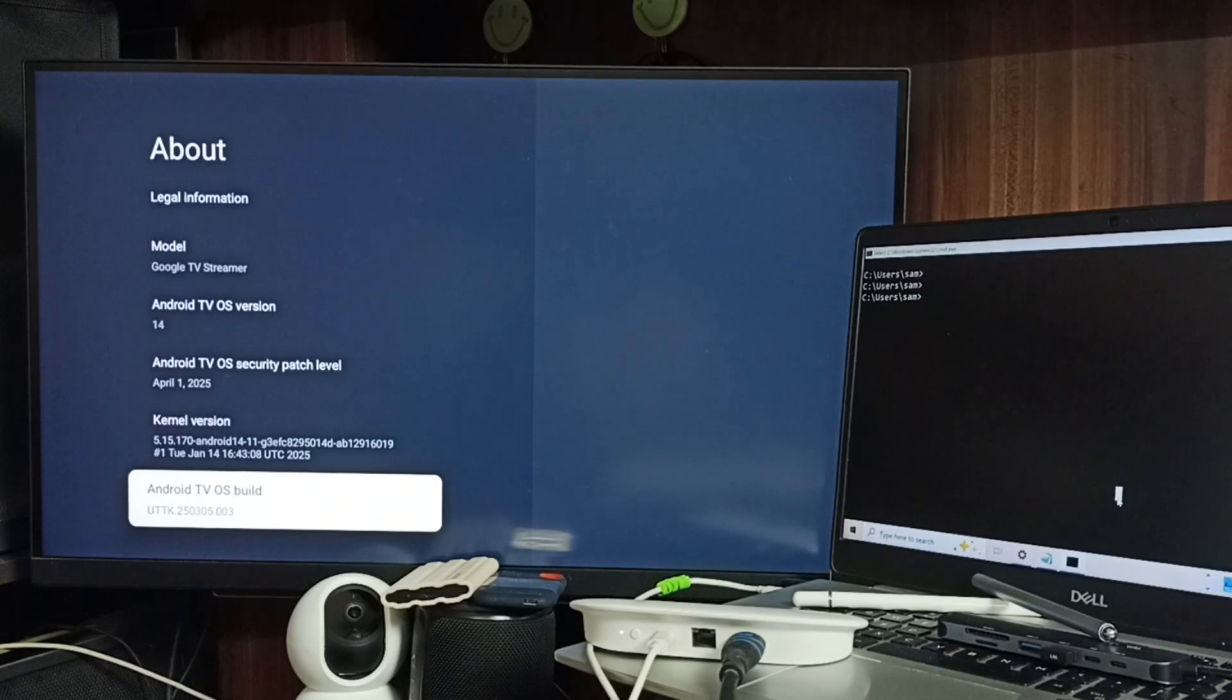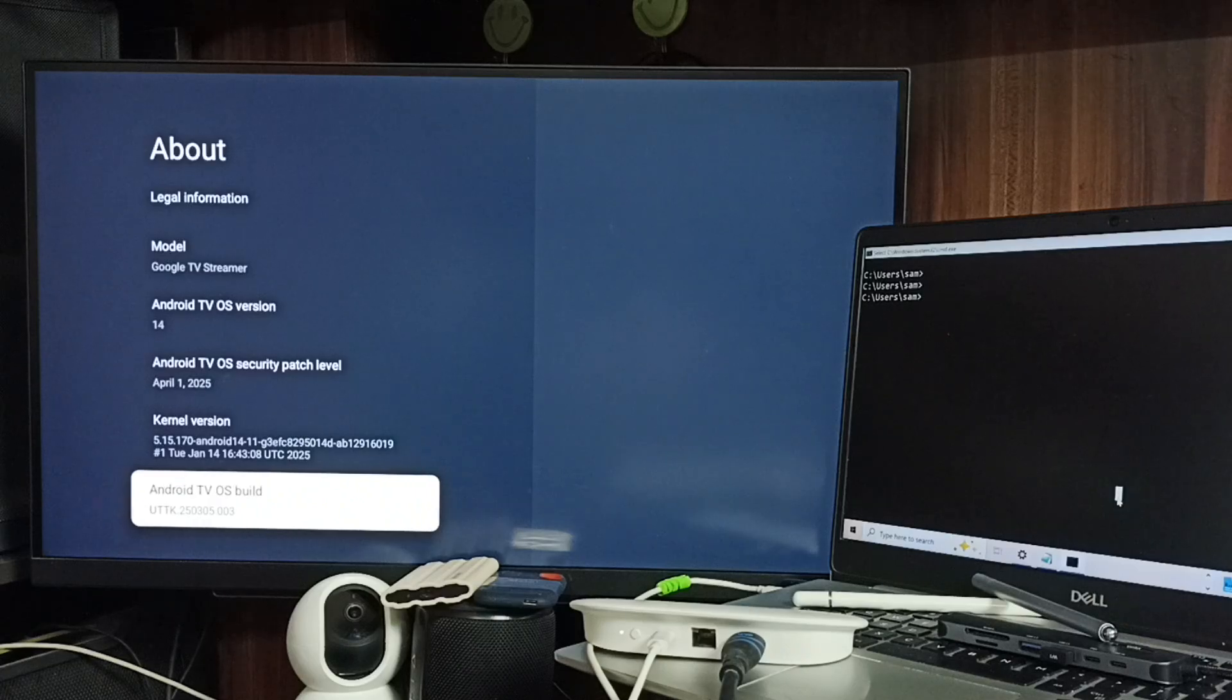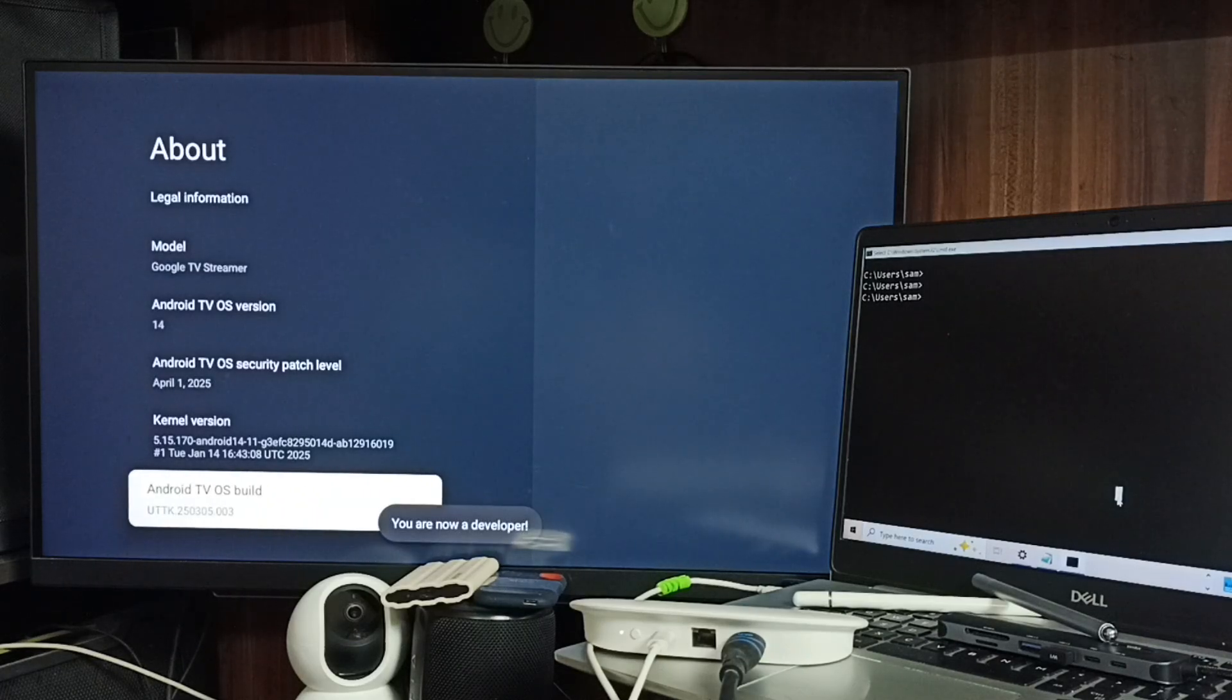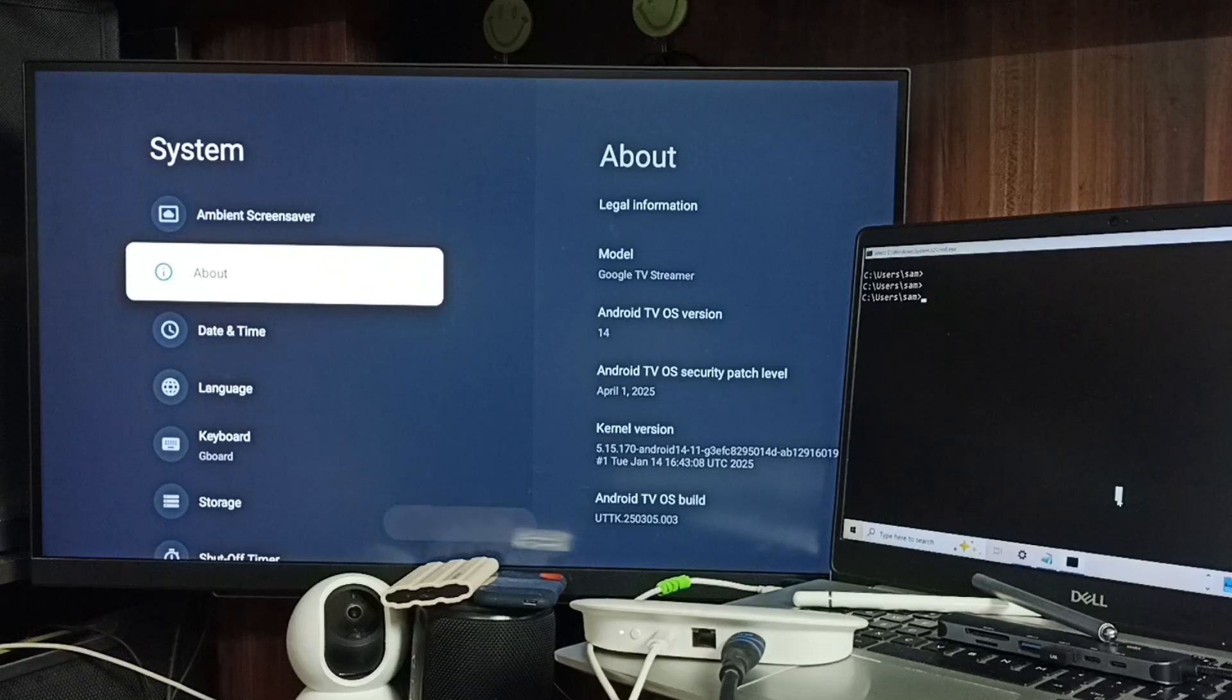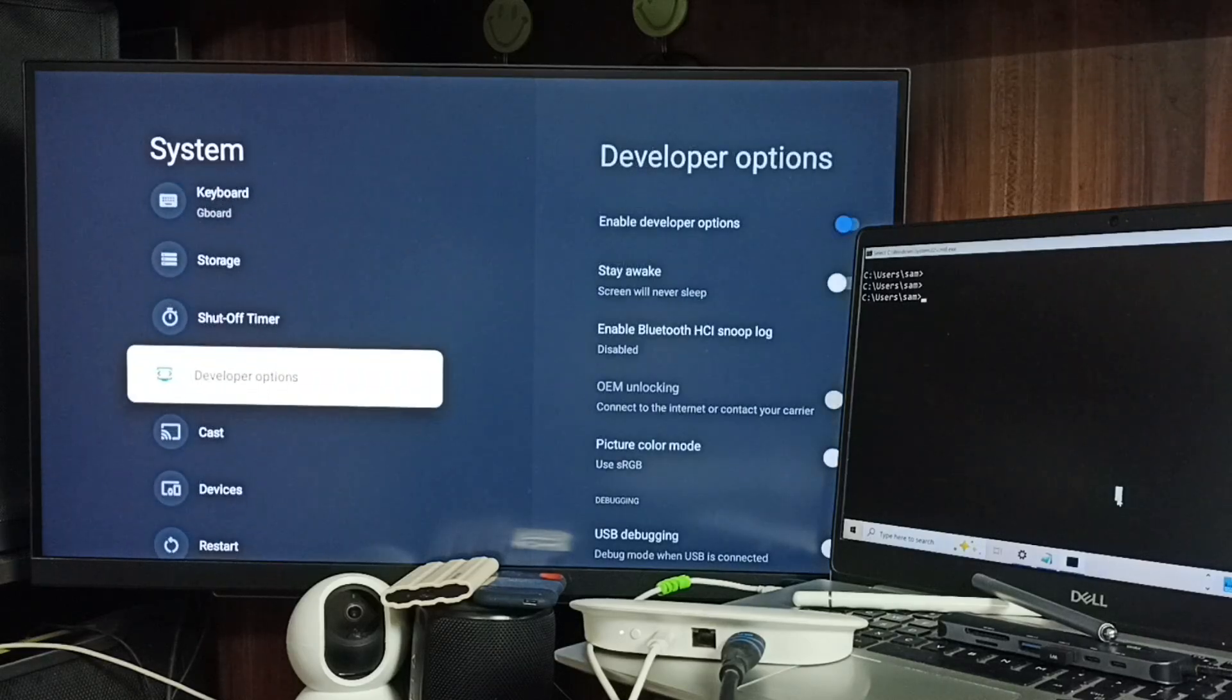Build. Here we need to press the OK button on the remote seven times: one, two, three, four, five, six, seven. You'll see the message 'you are now a developer.' Go back, and now under System we can find a new option called Developer Options.